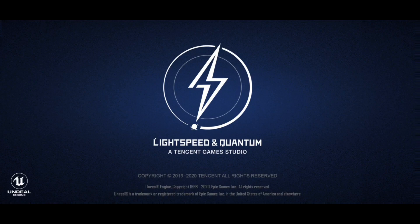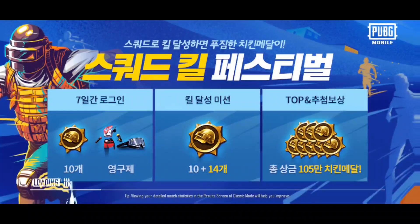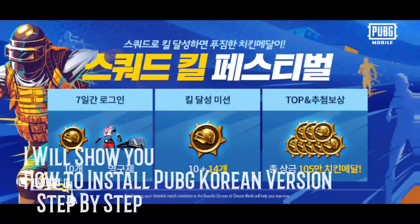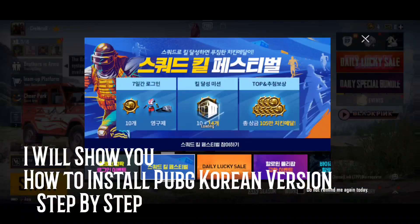Hello guys, welcome to our new video. Now, we are going to check this video. I am going to download this video on the PUBG Korean version and install it on the Android version, and also on the iOS version.